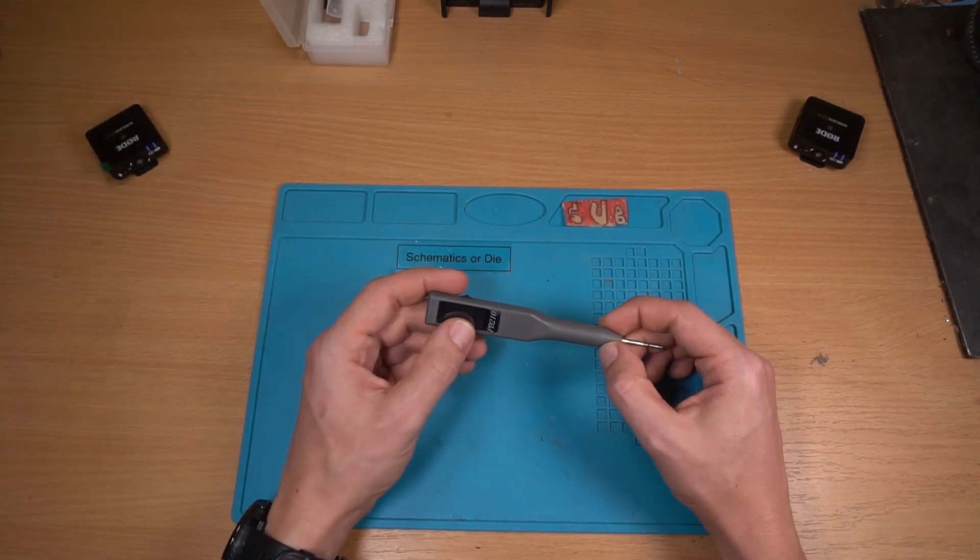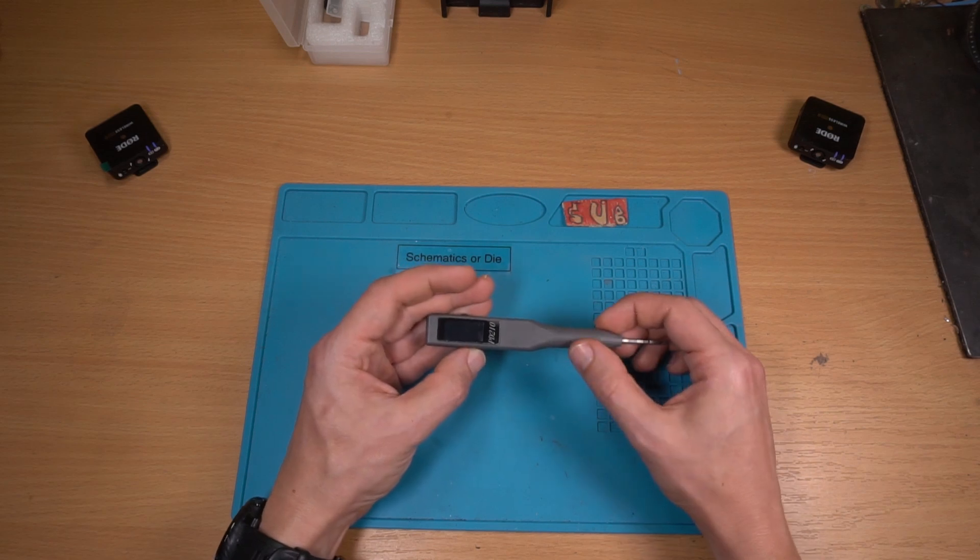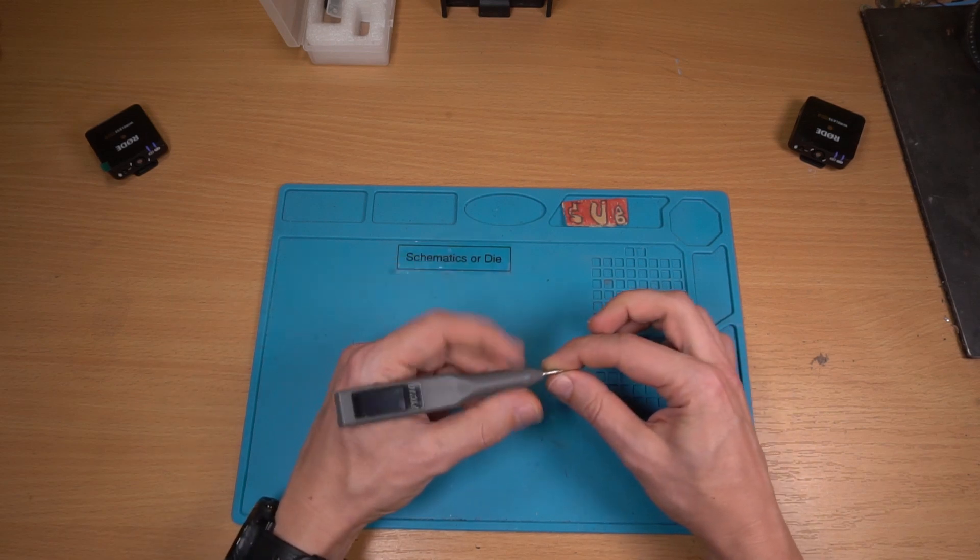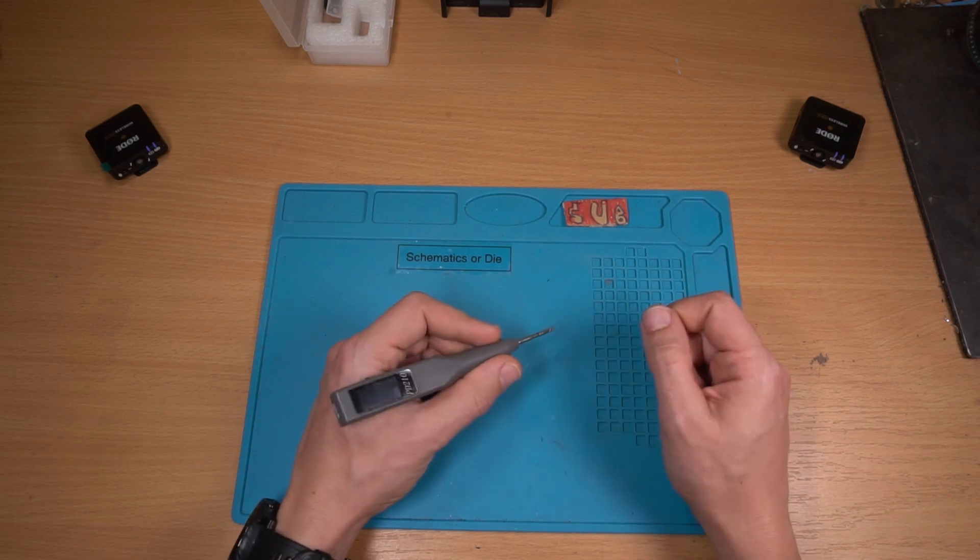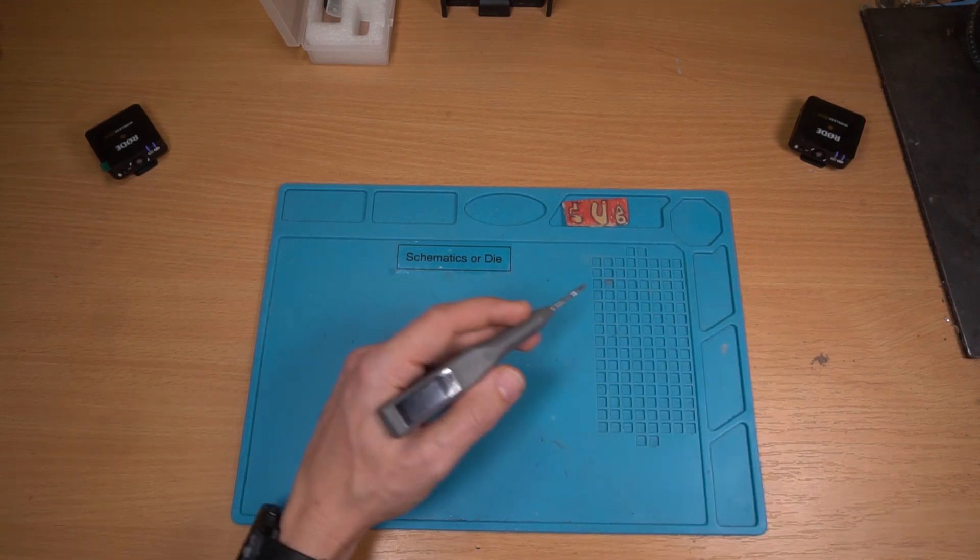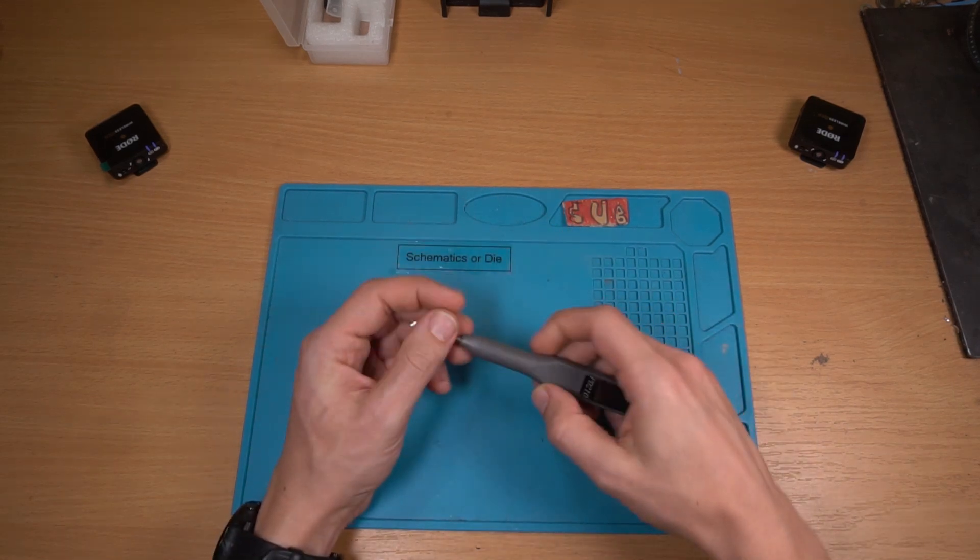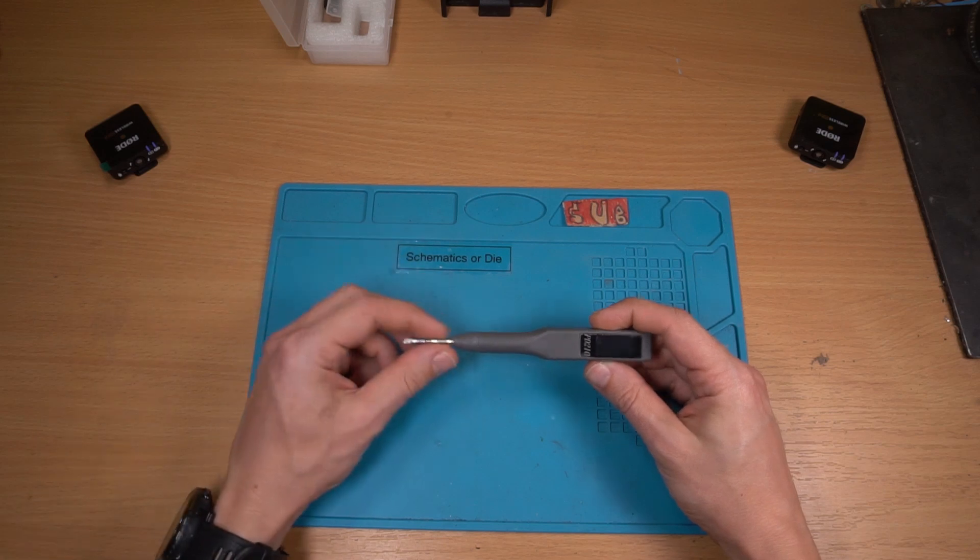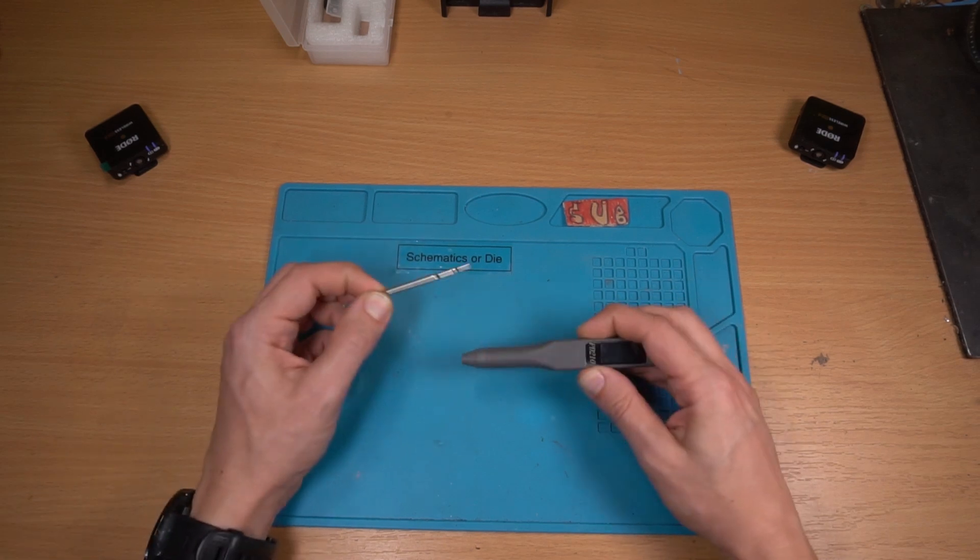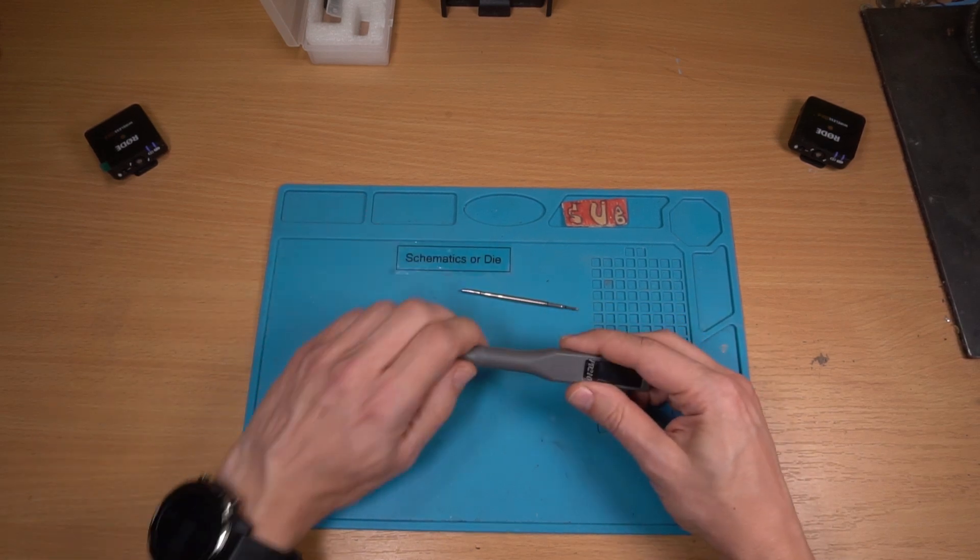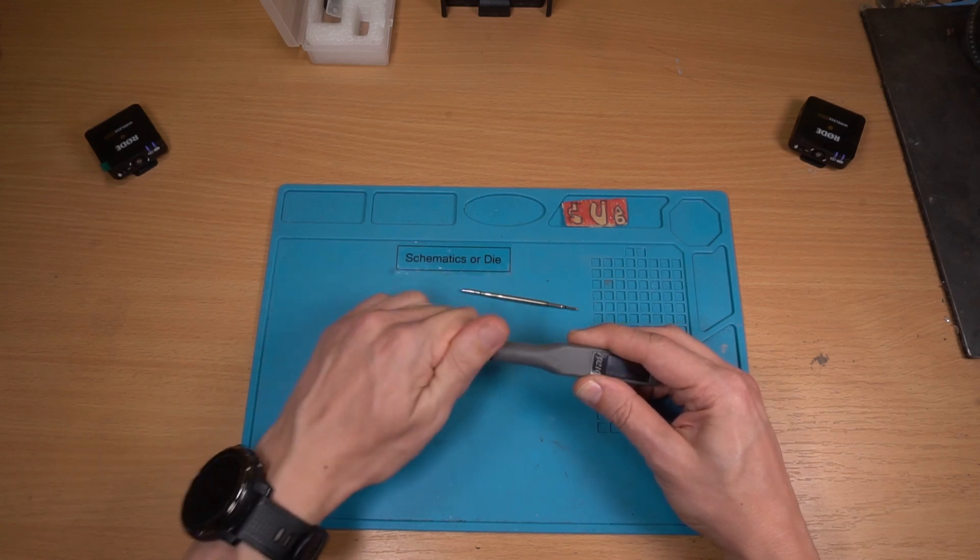So it's got a color screen and a capacitive touch sensor when you hold it here wakes up. So maybe before we power it up you can see what's inside.